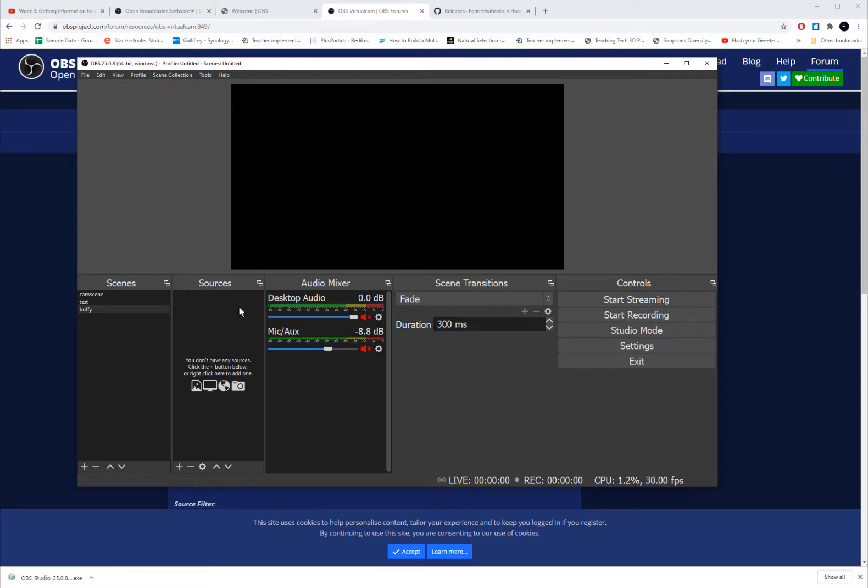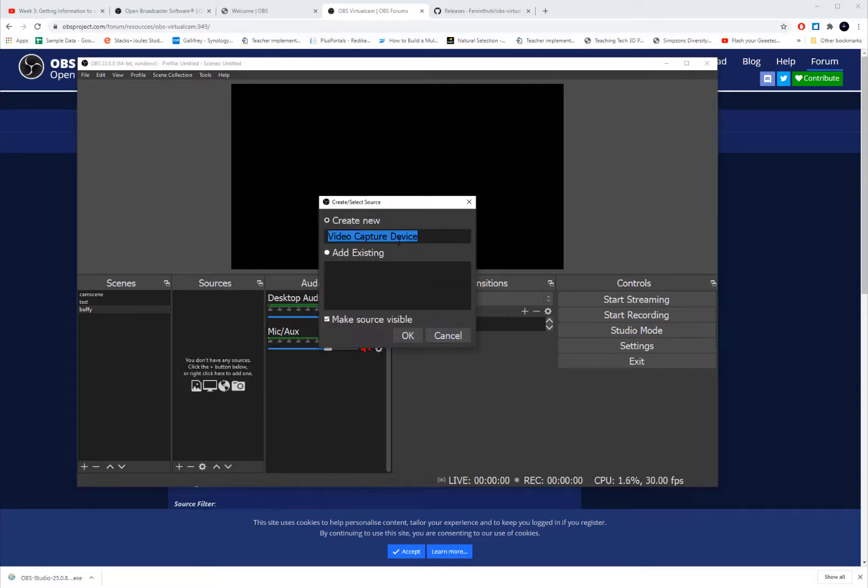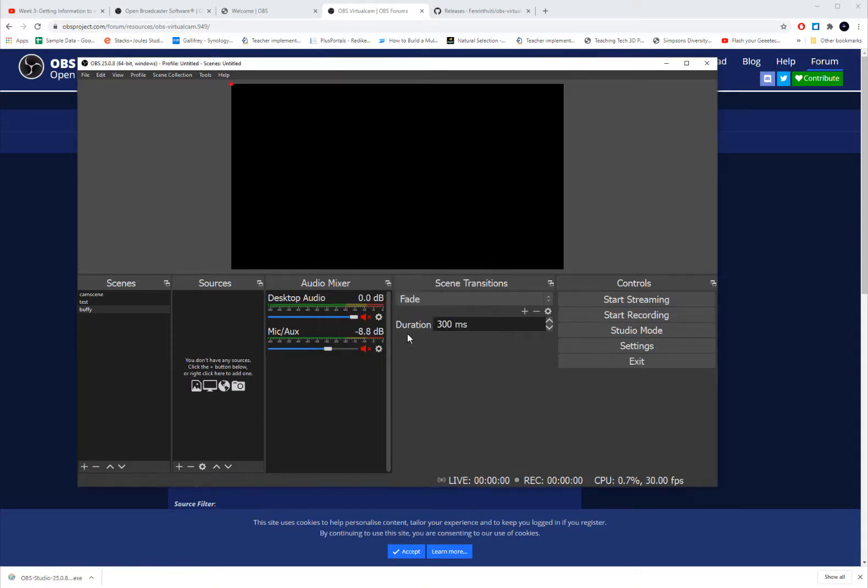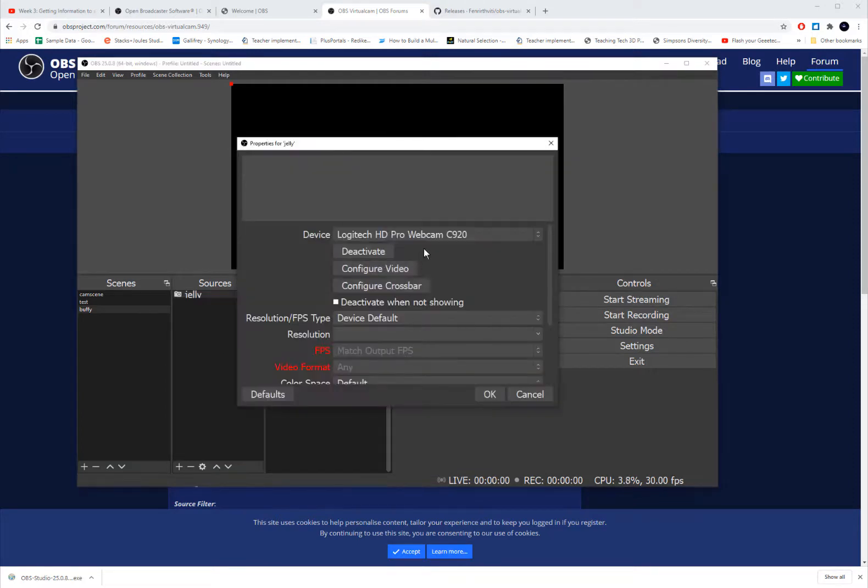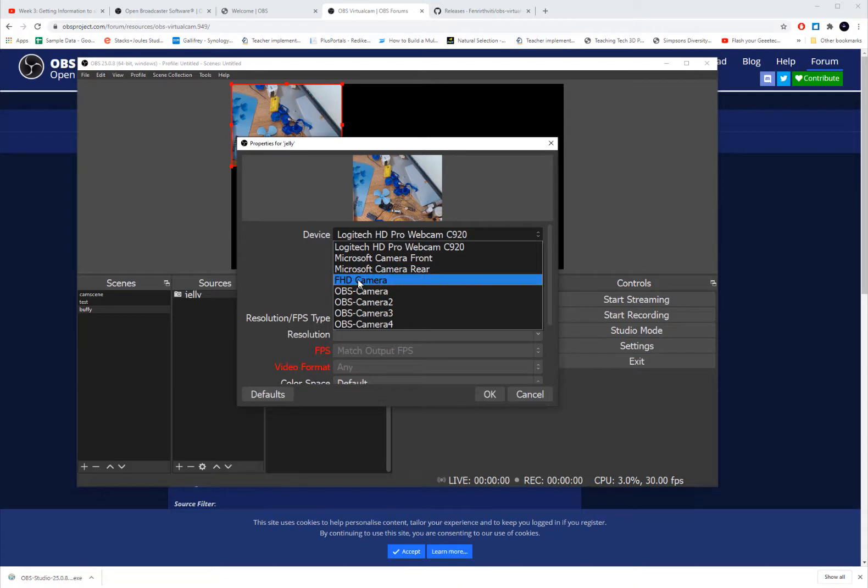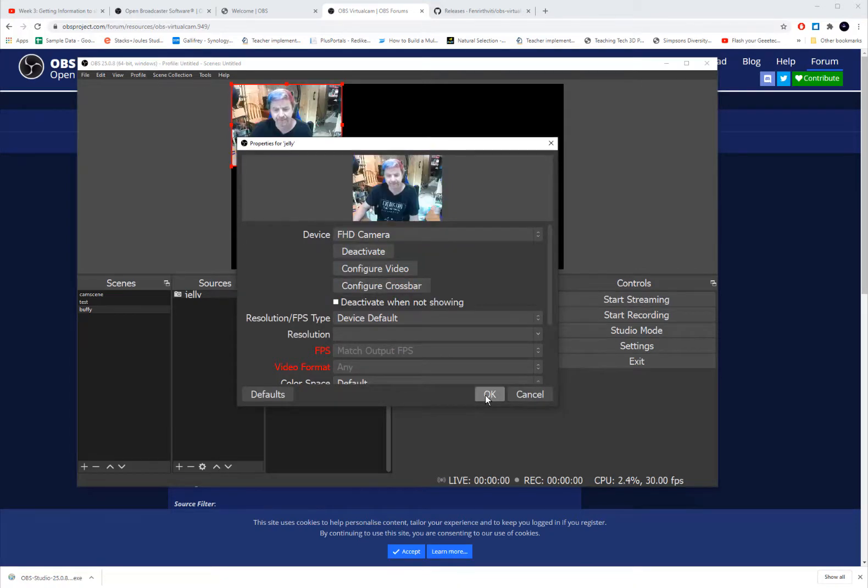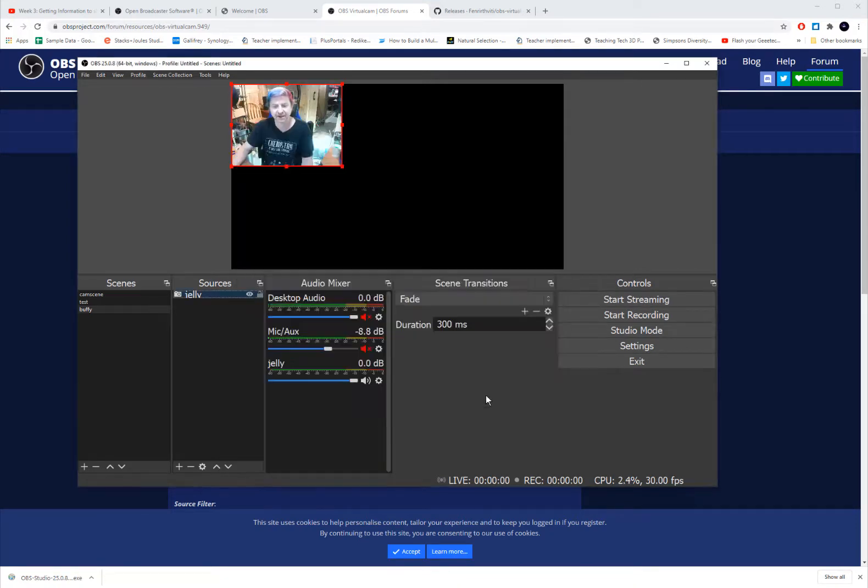And I want to add a camera and a mic to my scene. So you're going to go into sources and you're going to click plus and we're going to add a video capture device. I'm using a jelly comb as the camera facing me. So I'm just going to call it Jelly. And it's going to pop up. And my Jelly camera shows up as a FHD or full high def camera. I'm going to click OK. And there I am.